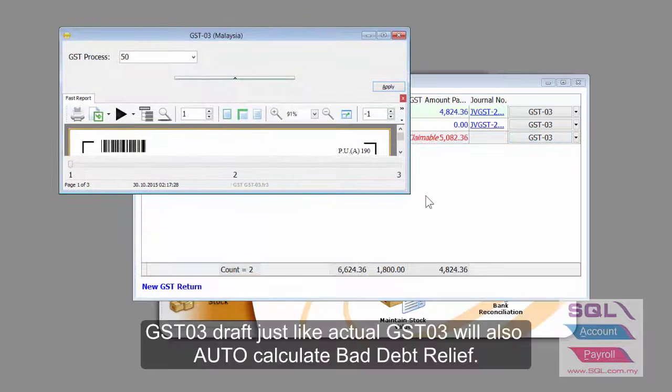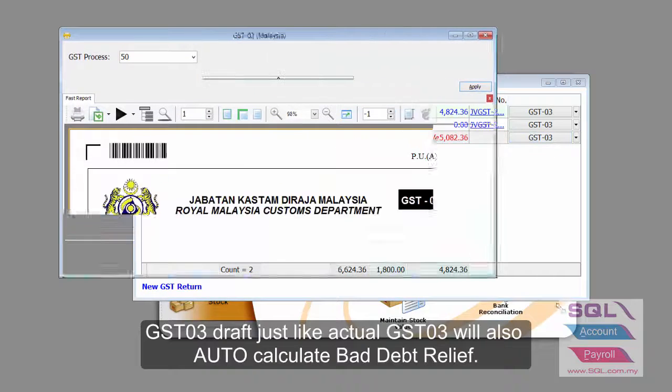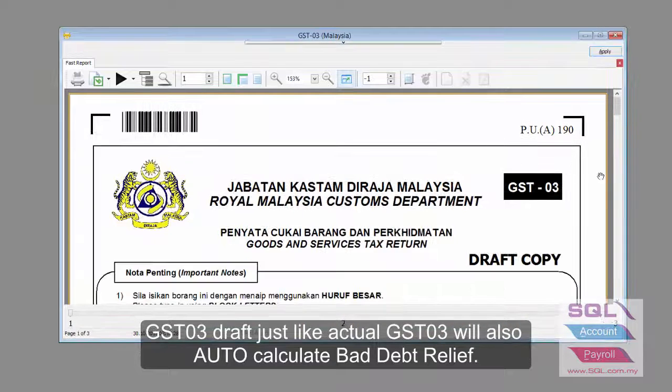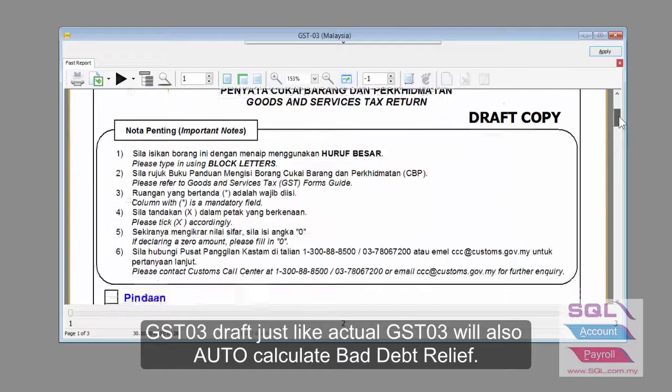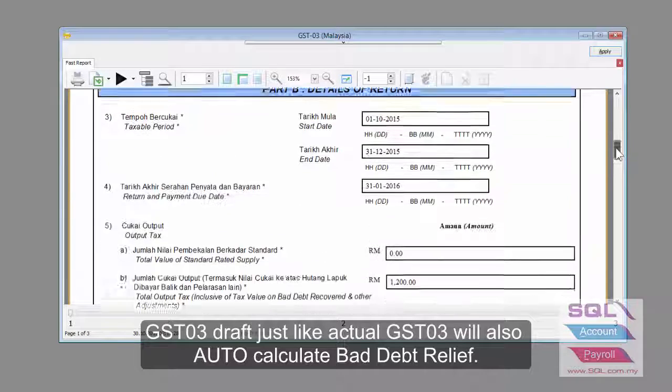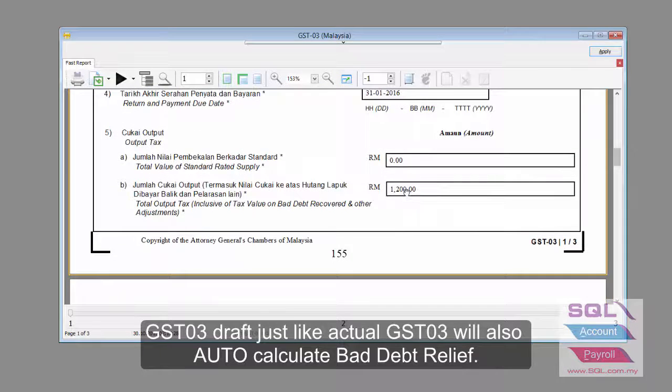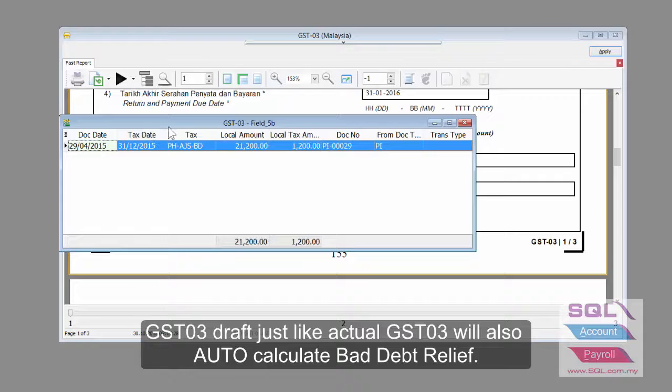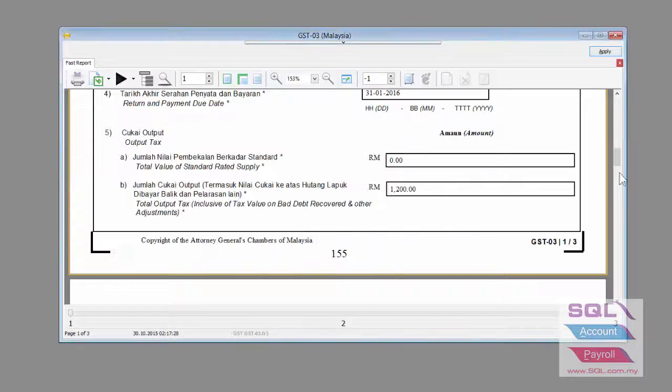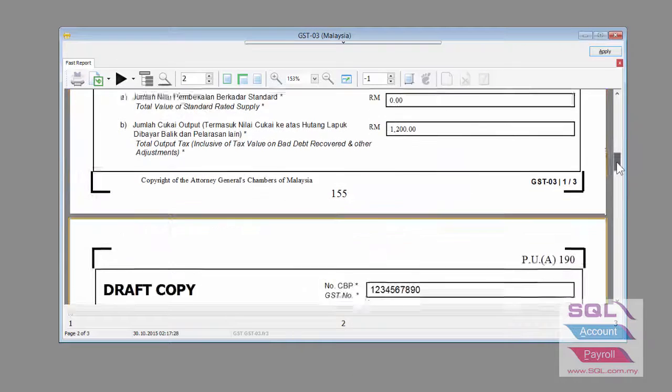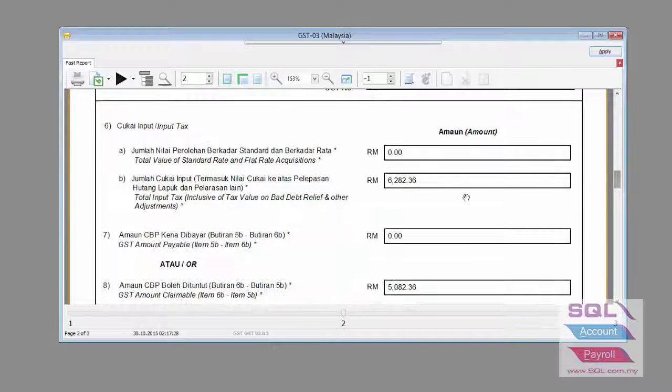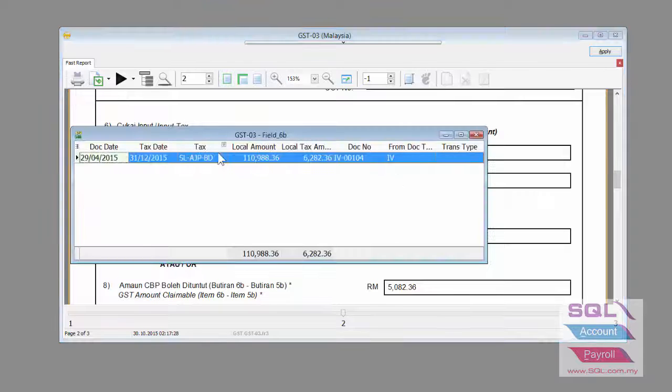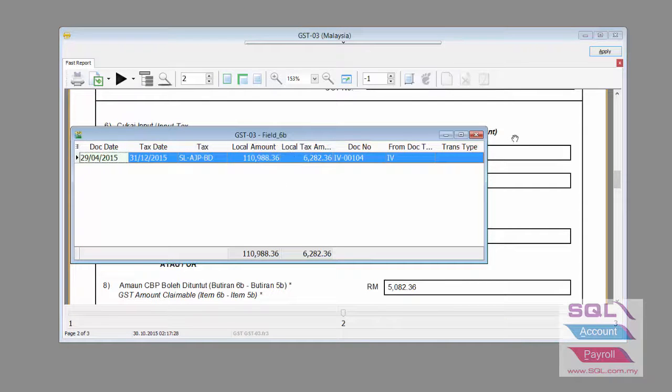Again, the GST O3. You will see that on 5A, there is a purchase bad debt relief. And on 6B, there is a sales side bad debt relief.